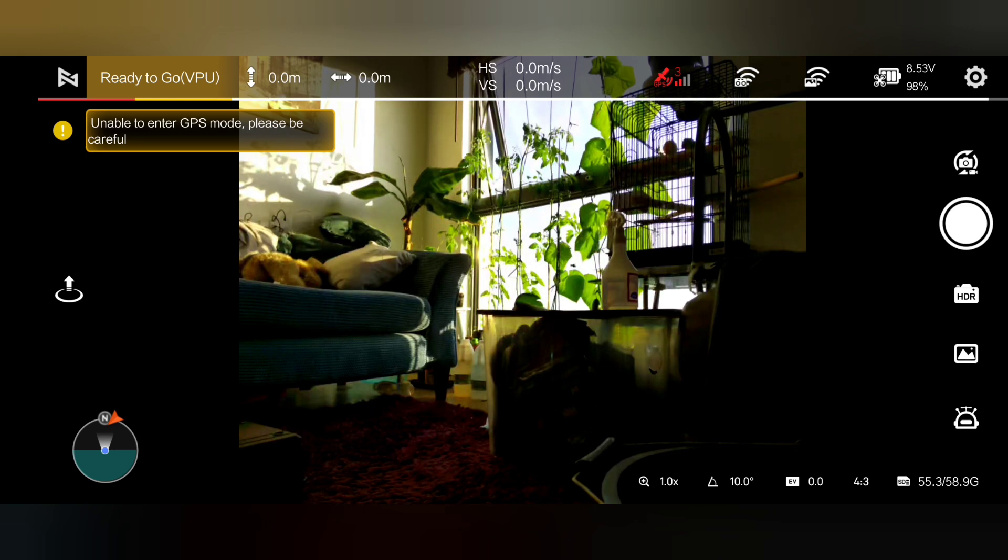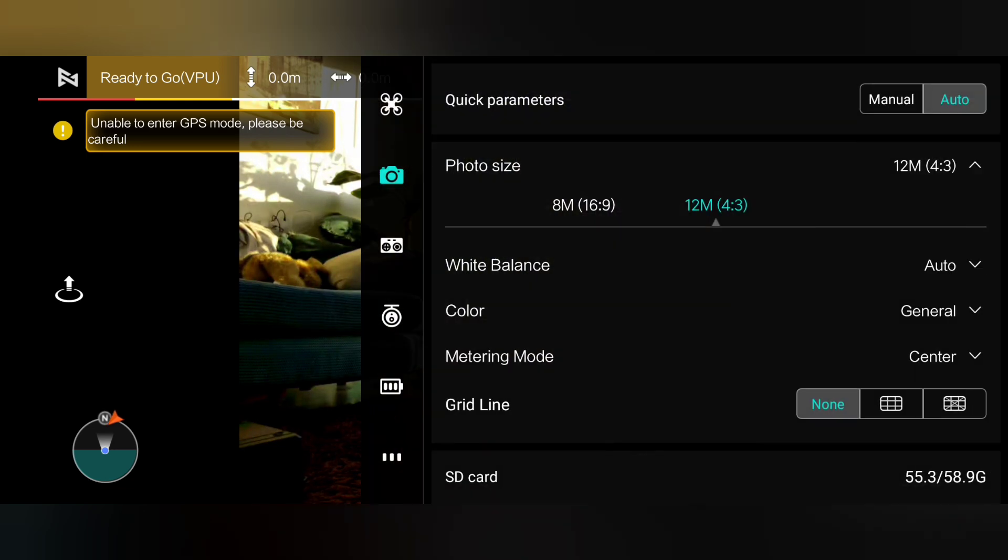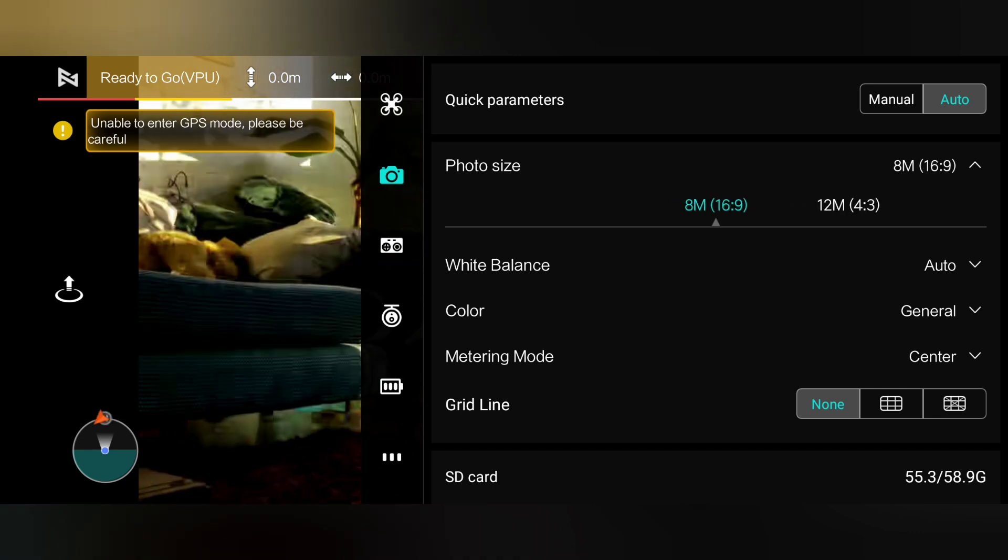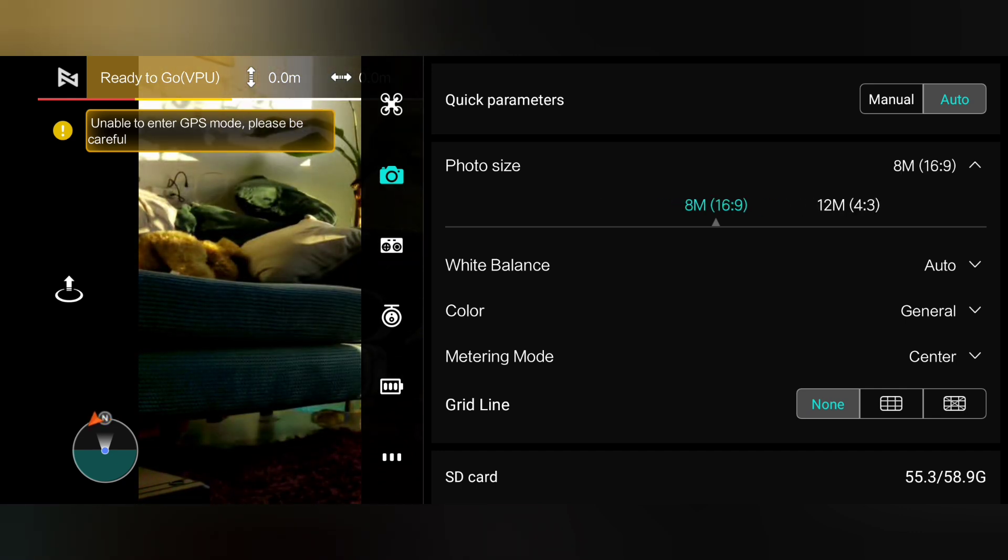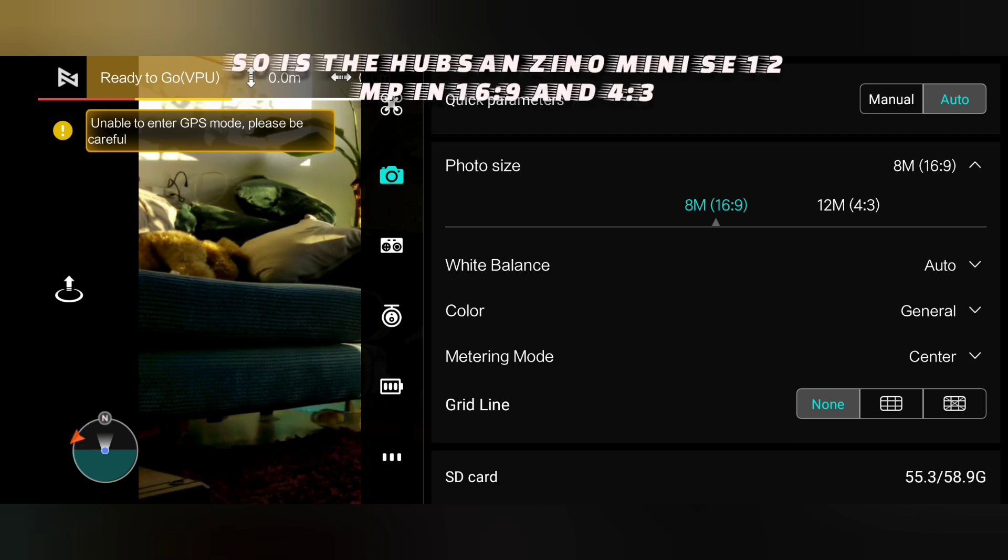I like being able to change it straight into the video settings there as well. Again, why is it 16x9 and 8 megapixels? Come on, DJI is 12 megapixels in both, so Fimi you're falling behind.